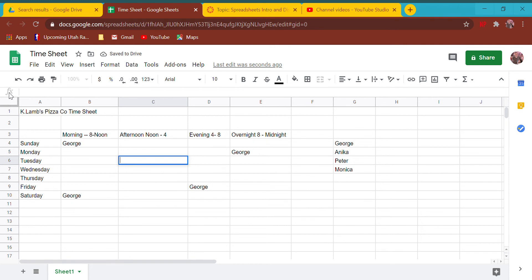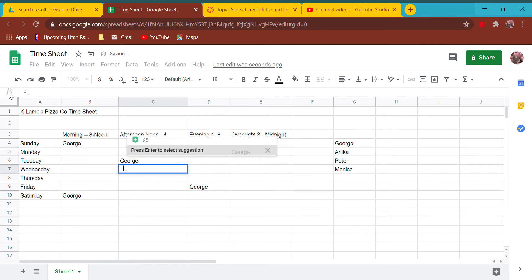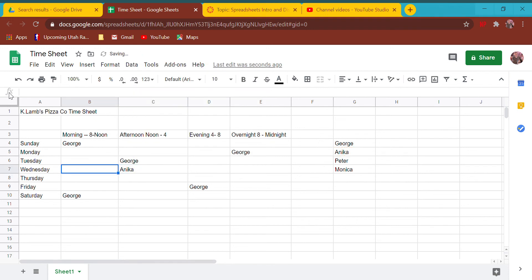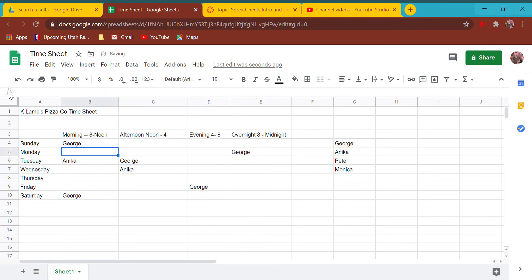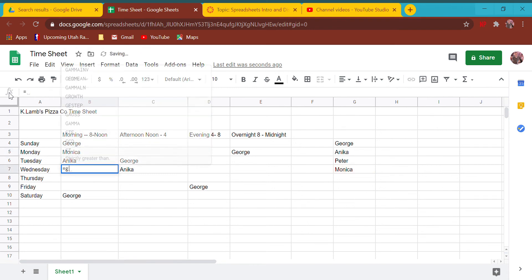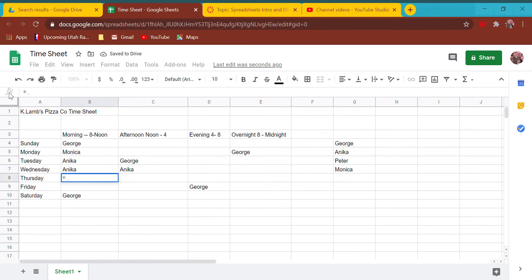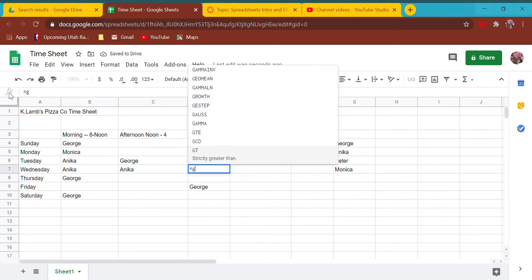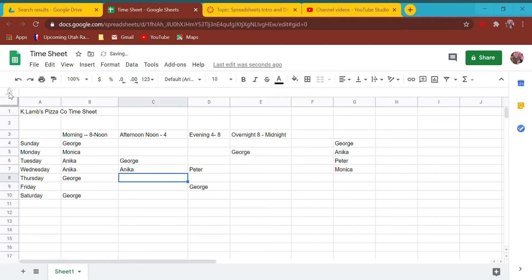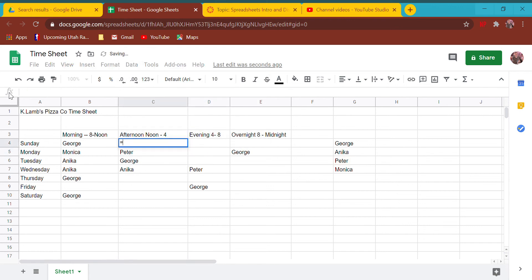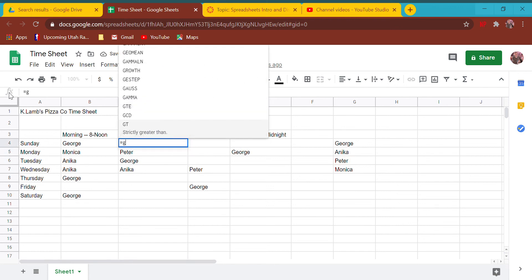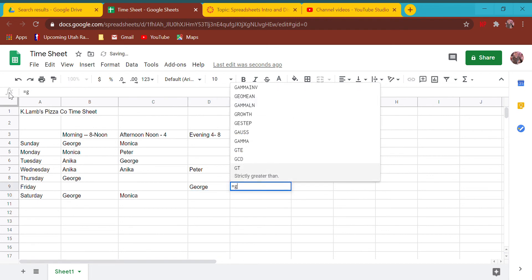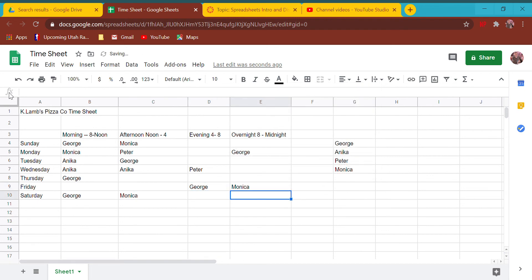We're going to plug Anika into here, Monica works there, put George back there. Notice that highlights it to let you know whether you're doing it right. Put Peter in some places - he probably wants some hours so he can get some money to take his girlfriend out to eat. We'll give Monica the shift.